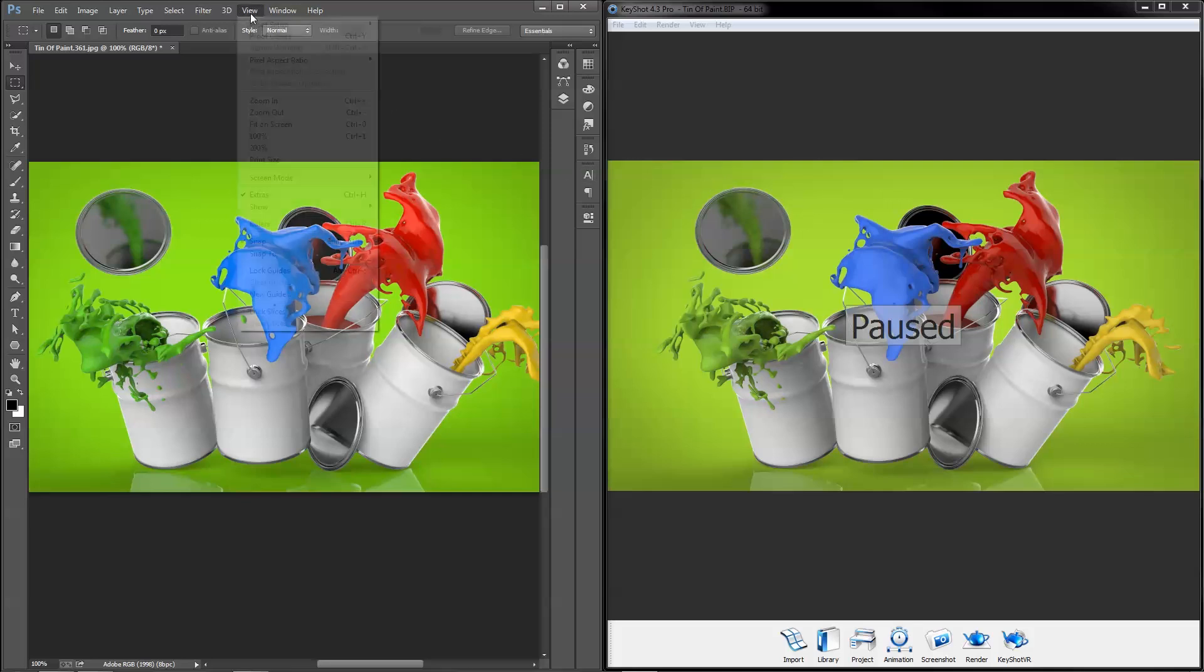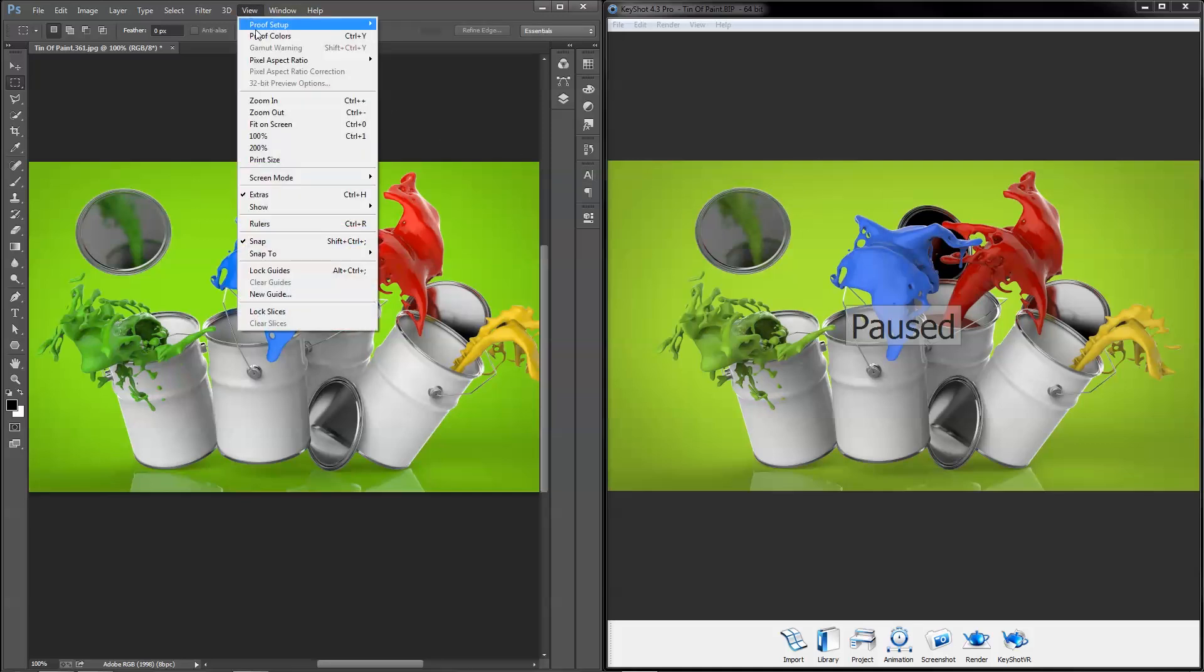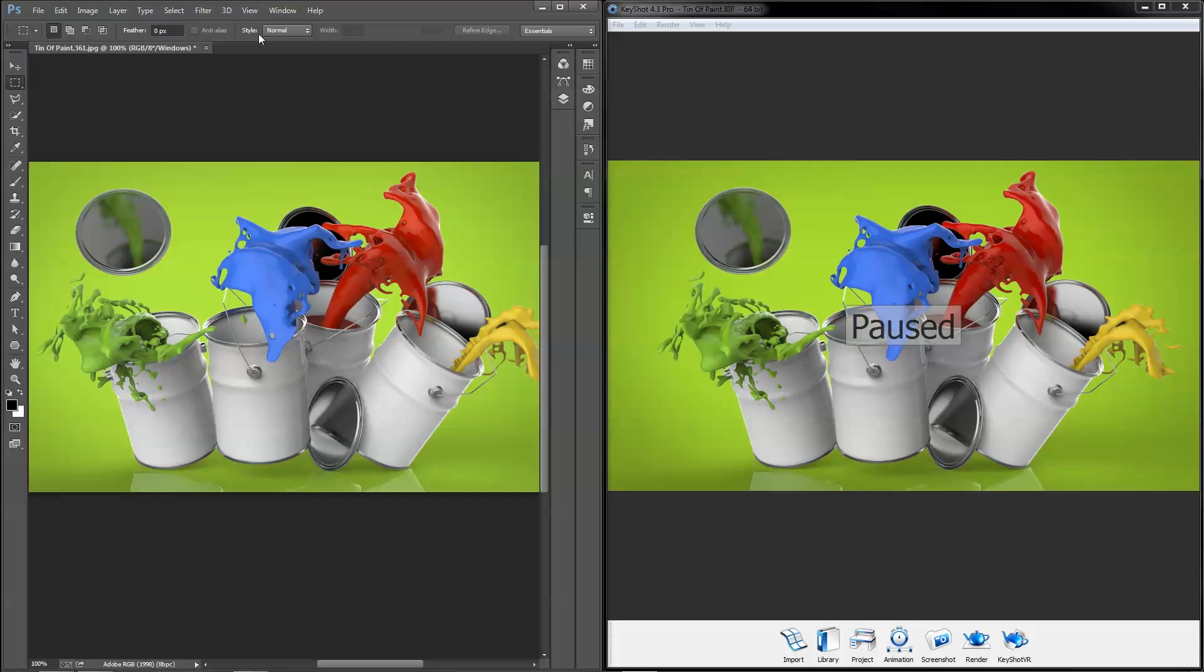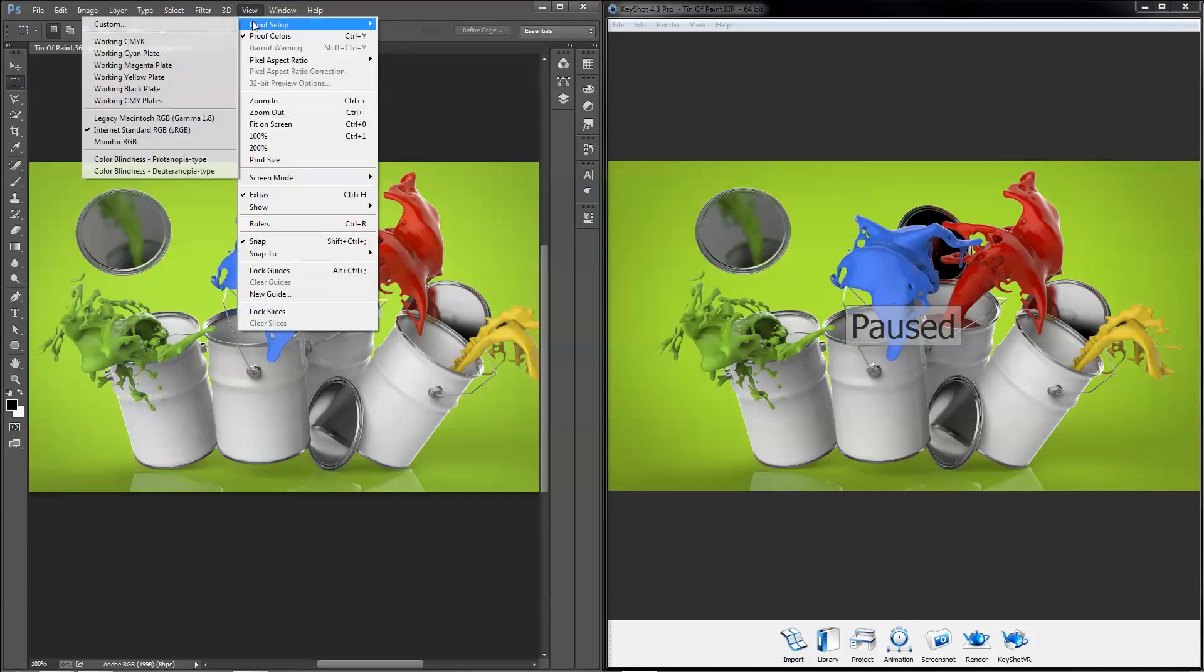Now that we converted the profile, use proof colors to preview your image. Under View, Proof Setup, select sRGB for a web preview.